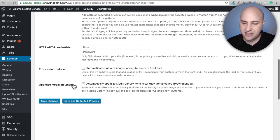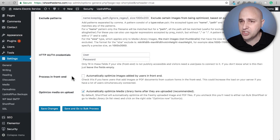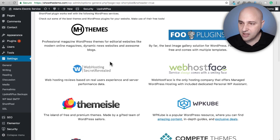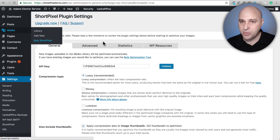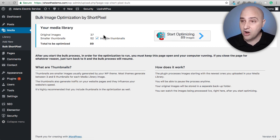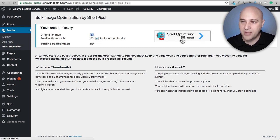There's also an option to optimize images on upload, and one for processing front-end uploads — useful if you have a user forum where visitors upload images. Then there's a stats and resources section with some affiliate links, which is a bit tacky but fine. Under Media > Bulk Short Pixel, you can see my website has 37 images but 52 thumbnails created from those images, so clicking the optimize button would actually process 89 images total. That's how the thumbnail count adds up.